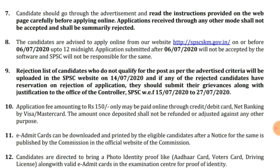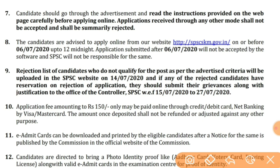Important points: candidates are advised to apply online from the official website before 6th July 2020 by 12 noon. Yani ki aapko 6th July tak apply karna hai, 12 baje tak. Applications submitted after 6th July will not be accepted by the software — toh 6th July ke baad apply nahi kar sakenge.